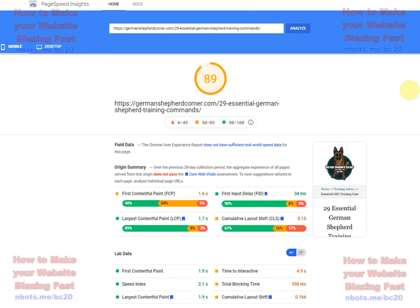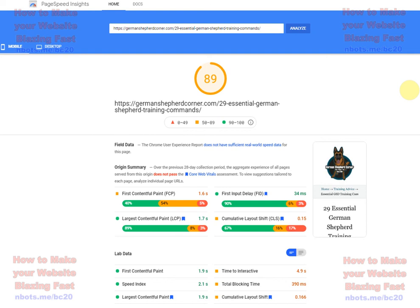But the problem is, in order to accommodate all these potential options, the code that is behind WordPress is so huge and bloated that you end up with 10 times more code than you actually need for your specific website. Web browsers have to process all this code and having to go through it just really slows it down.